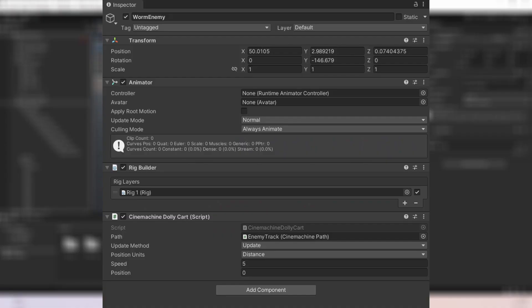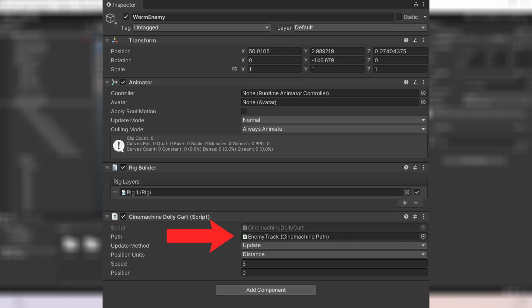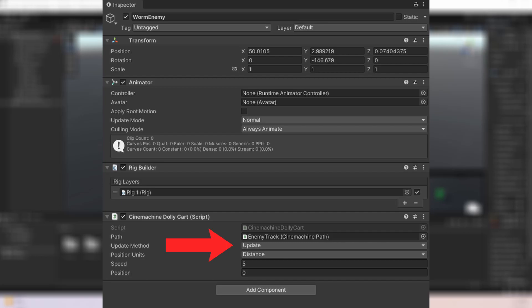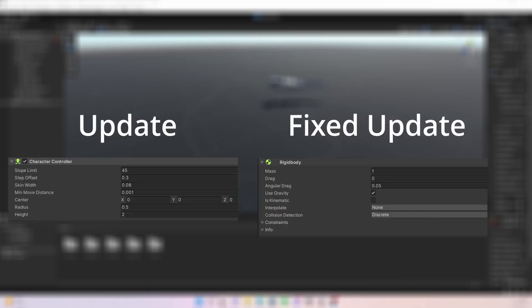Add a Cinemachine dolly cart to the enemy. Here you have a few settings to play around with. First set the path the enemy will follow which is the path we just created. Then you can select when the enemy is going to move.